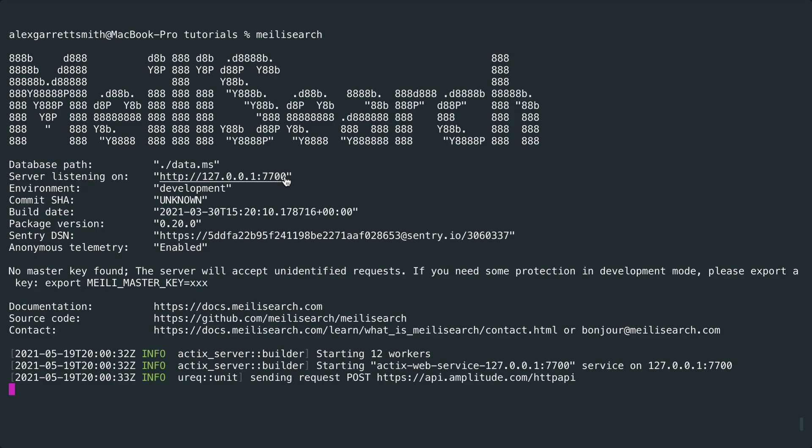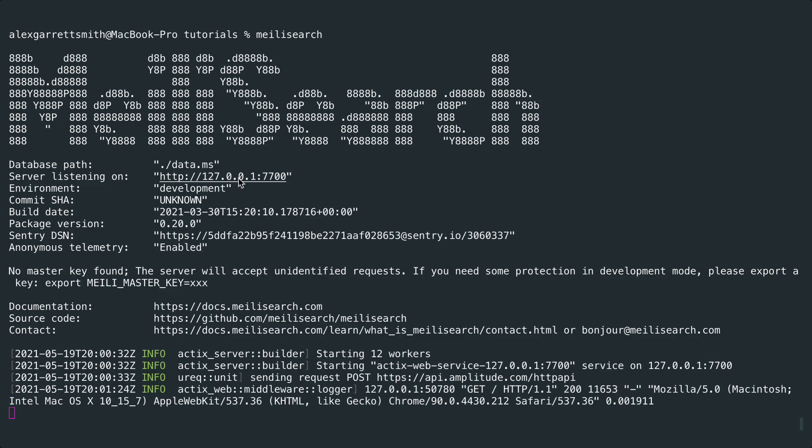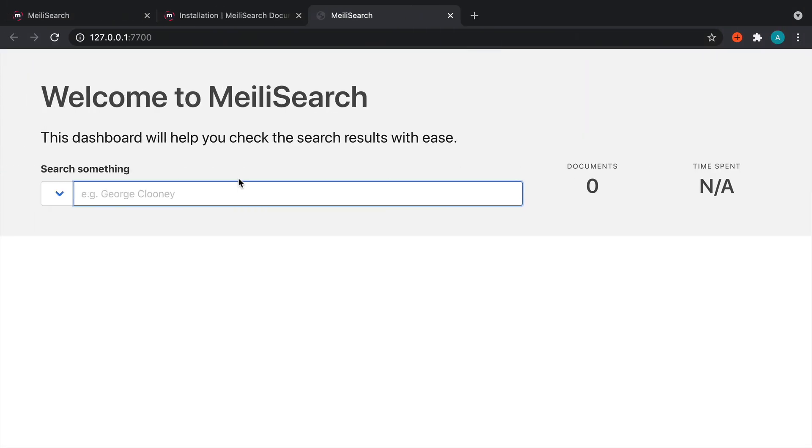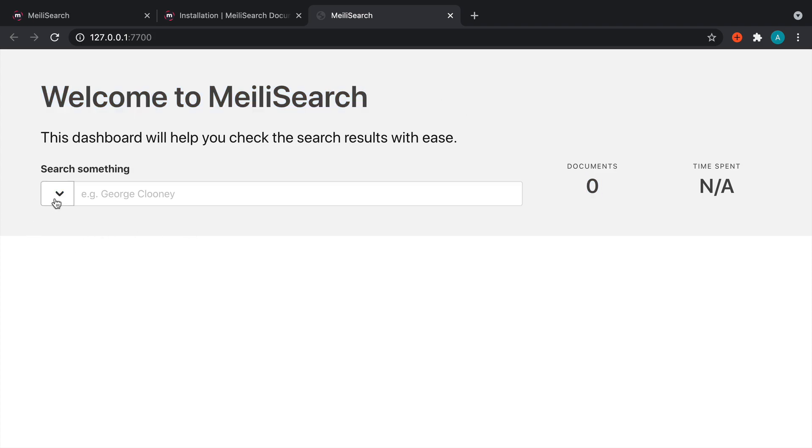We also need a master key, which by default when we're on a local development environment is not set. It's just set to the string master key, but we'll touch on that when we come back. Now with this set up and running, we can open this up in our browser. You can see here we are now booted into the web interface for MeiliSearch. Of course, there are no documents in here.